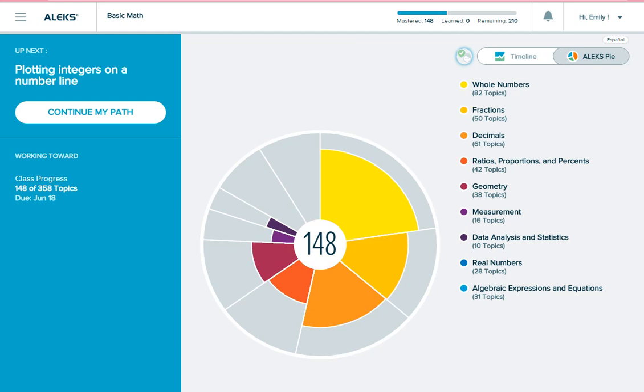Or, if you have spent 10 hours learning since you last took a knowledge check, you will get another one regardless of how many topics you've learned. So, how do you know when your next knowledge check will be?